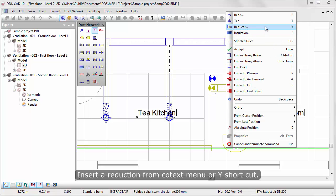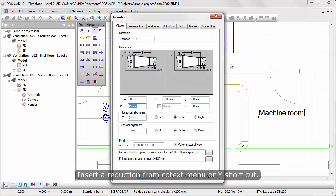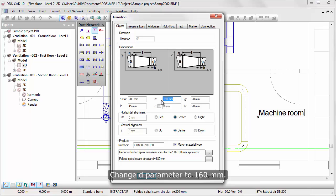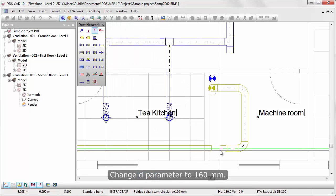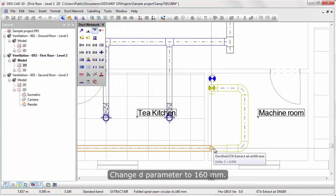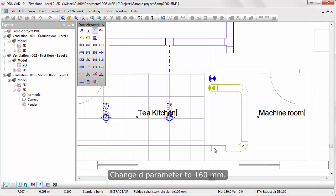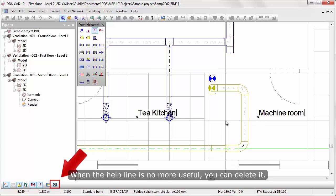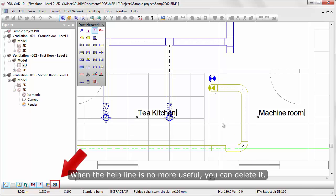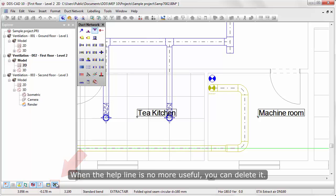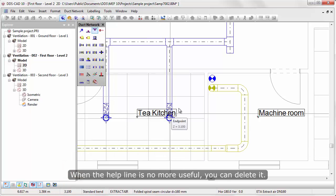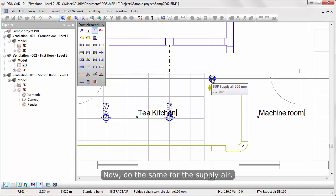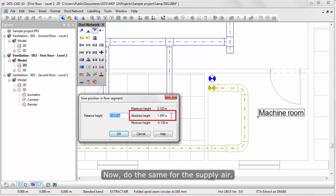Insert a reduction from context menu or Y shortcut. Change D parameter to 160 millimeters. When the Helpline is no more useful, you can delete it. Now, do the same for the supply.